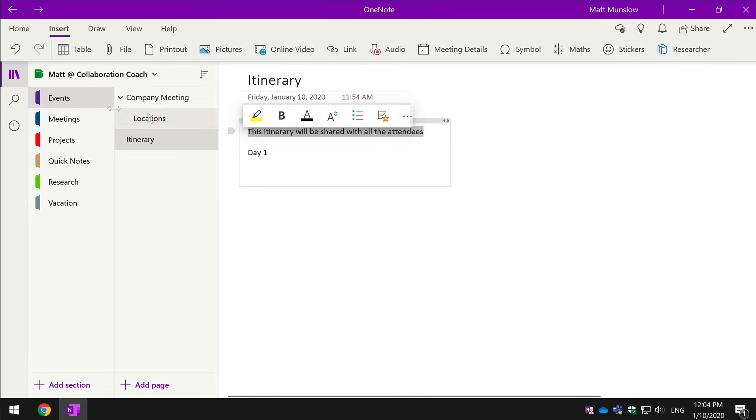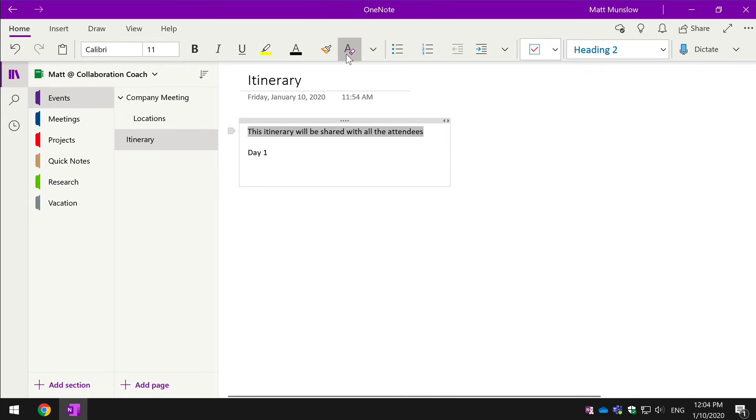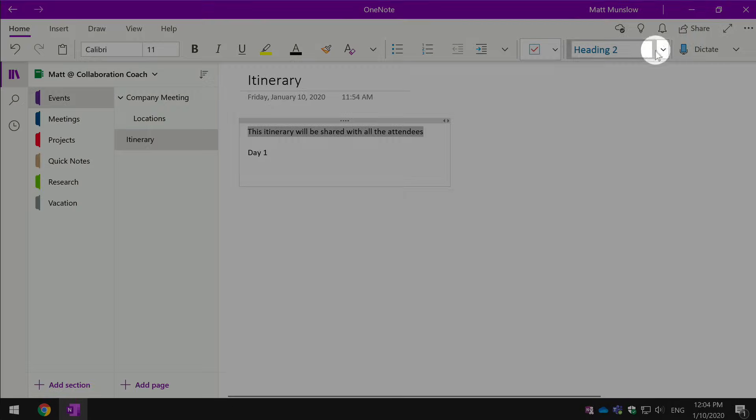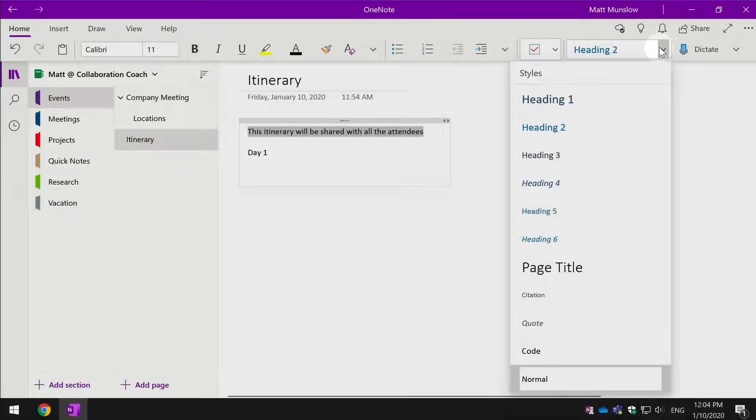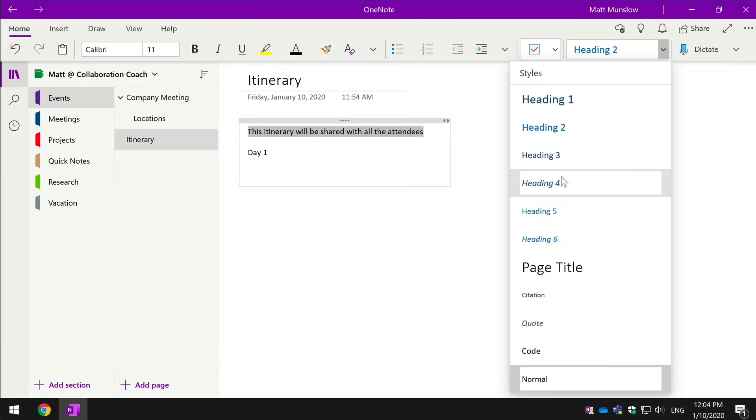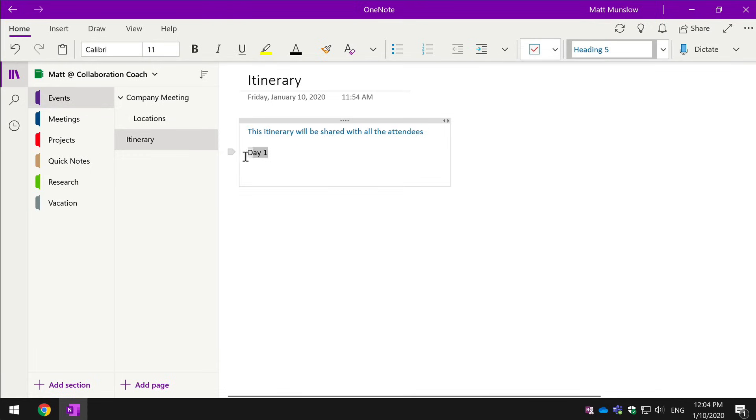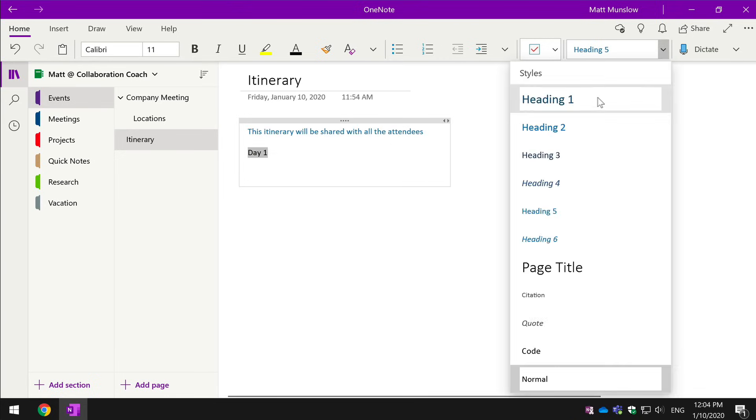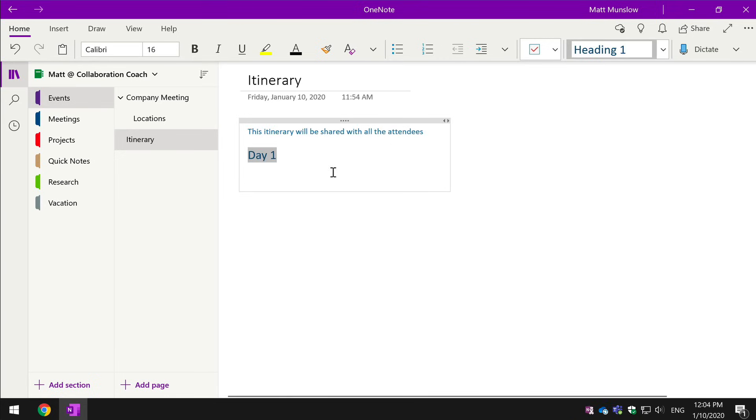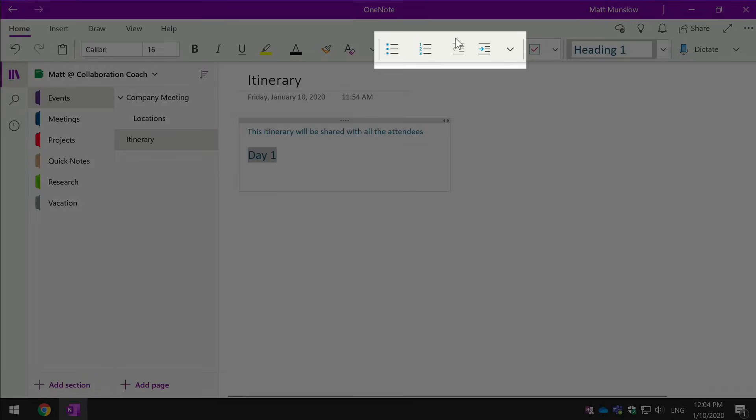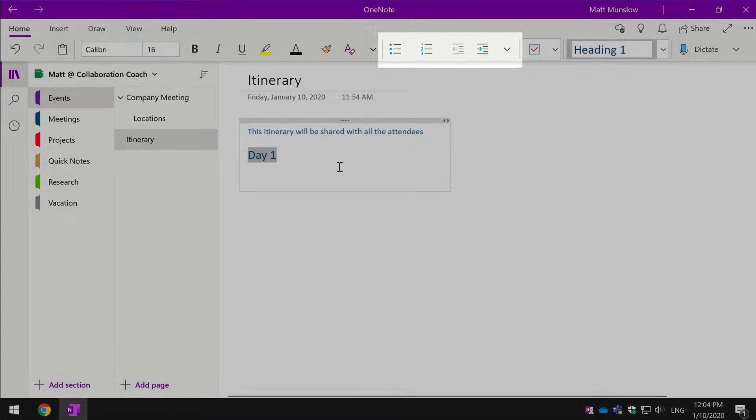You can have styles, so there's a bunch of default styles that I can choose from, and you can also obviously do bullets and indentation.